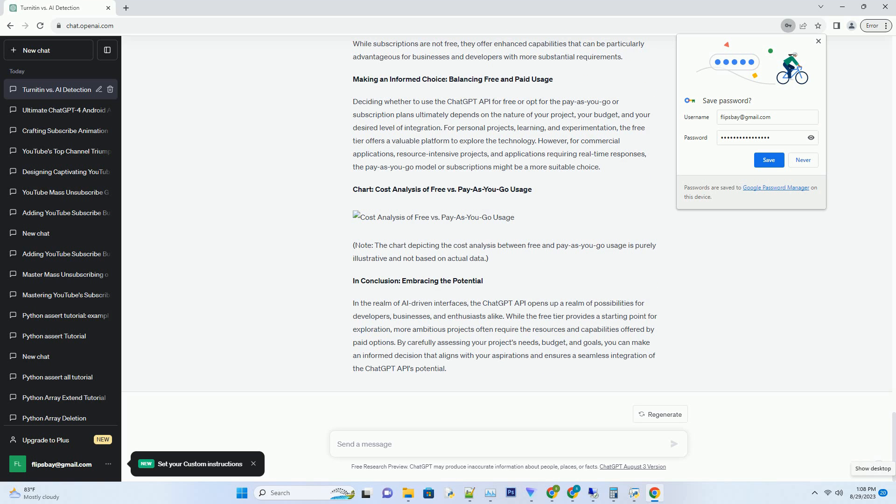OpenAI's pricing structure for the pay-as-you-go plan takes into account the number of tokens processed, which includes both input and output tokens in API requests. This pricing model ensures that developers pay for the resources they utilize, making it a cost-effective option for various use cases. To make the most of the pay-as-you-go model, consider these strategies.